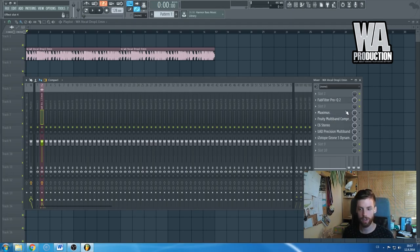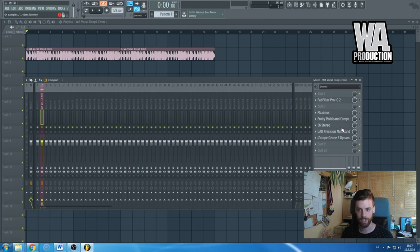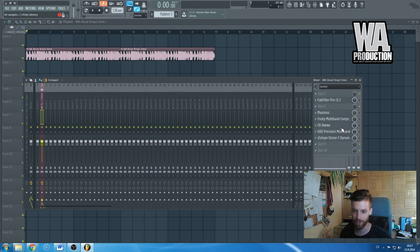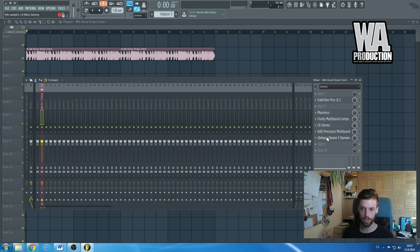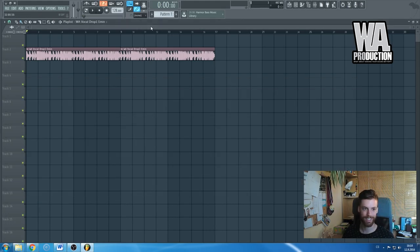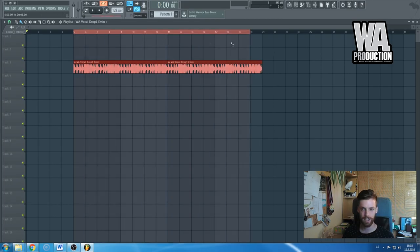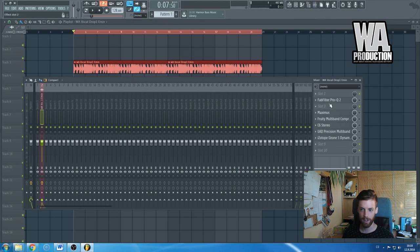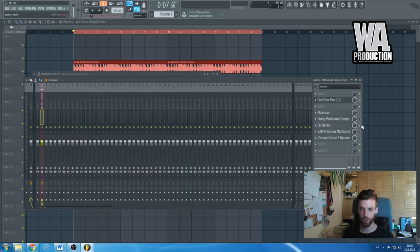I'll also show you what exactly they are doing by some visual visualization. So yeah, here you can see that I've already loaded some of the multi-band compressors I have and I use. Let's start and let me first explain the difference between a simple equalizer and, for example, the C6 multi-band compressor by Waves.